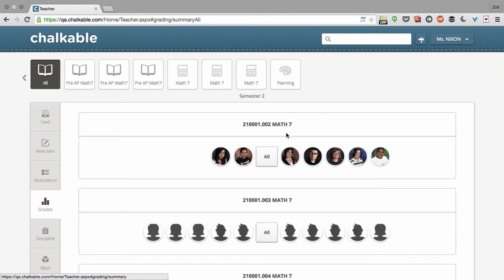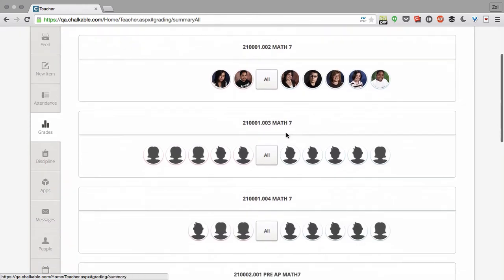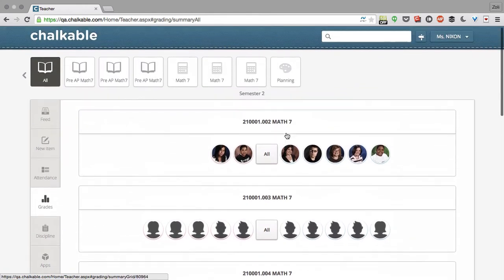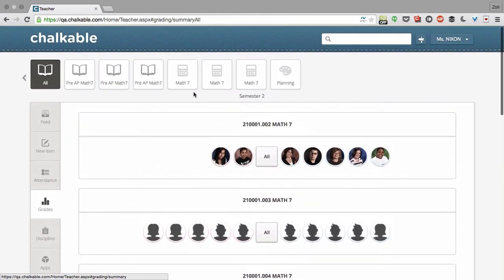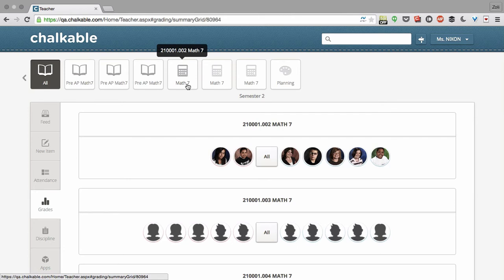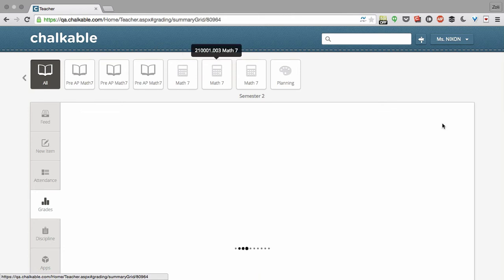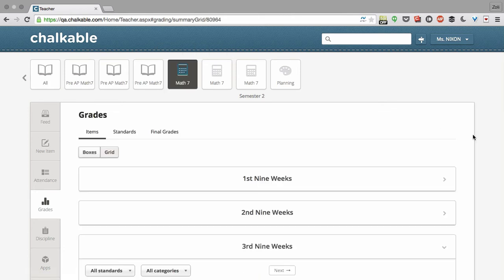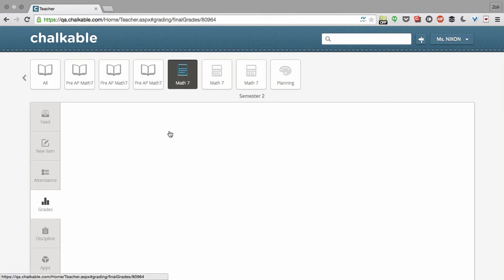I'll see my basic analytics for all of my classes. To get to final grades, I start by choosing a specific class, and then I click on final grades.